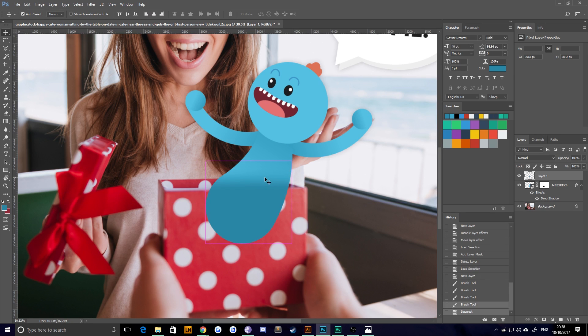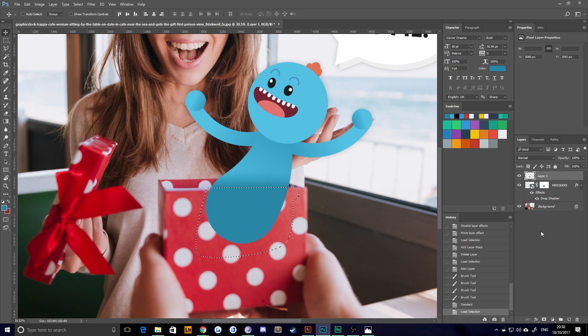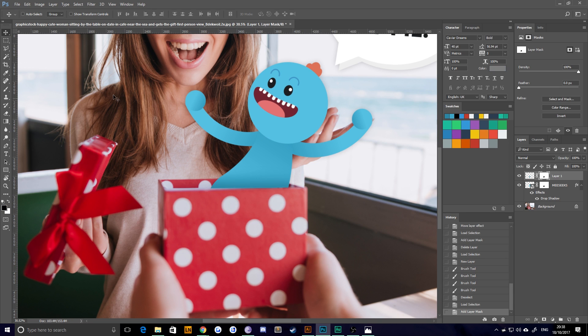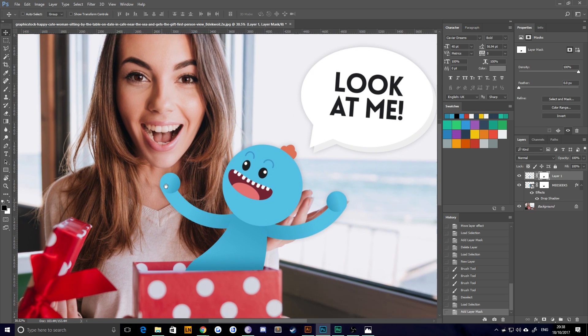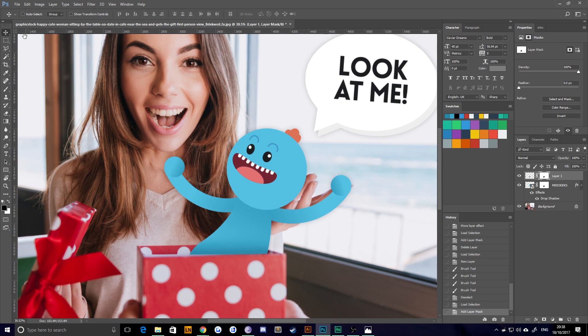Then hit control D. And this time, control click the mask and apply a layer mask. There we go. And that's just added a little bit of shadow to his belly. So it looks like he's coming out of the box just a little bit more.